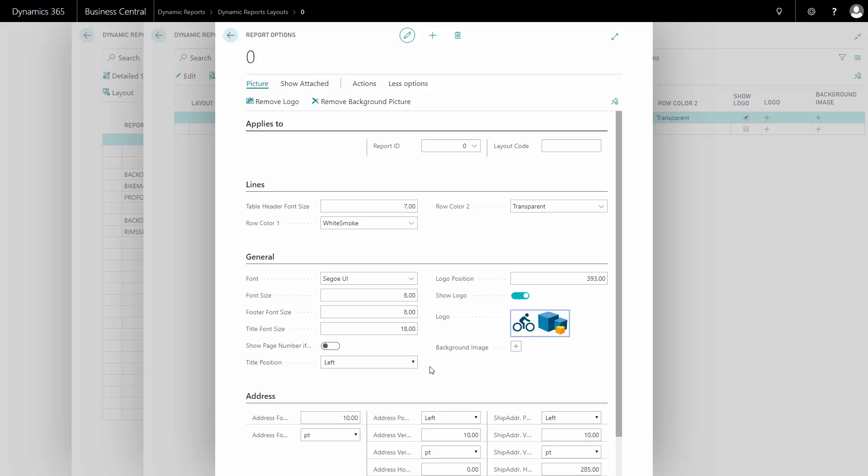We have the possibility to switch these around in title position. So if I put the title to the right, the logo will automatically be moved to the left.